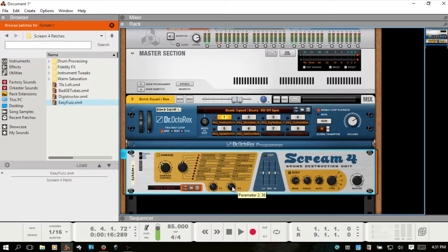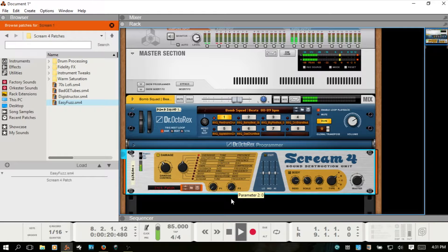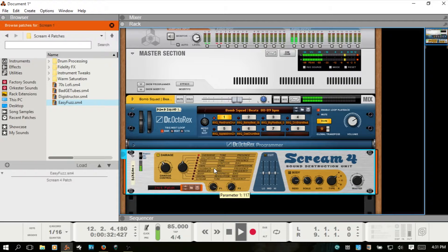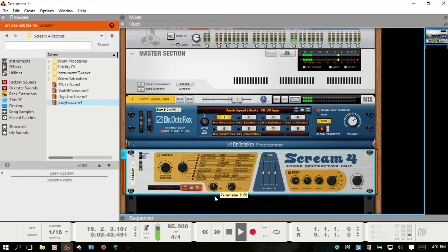Let's take a look at that. I'm going to turn our level down a bit. Parameter 1 controls the basic tone of the effect, so as we go up it gets brighter. I'm going to turn Parameter 1 down a bit. Parameter 2 boosts frequencies in the upper range before the distortion happens, so let's hear how that sounds as we move it up.